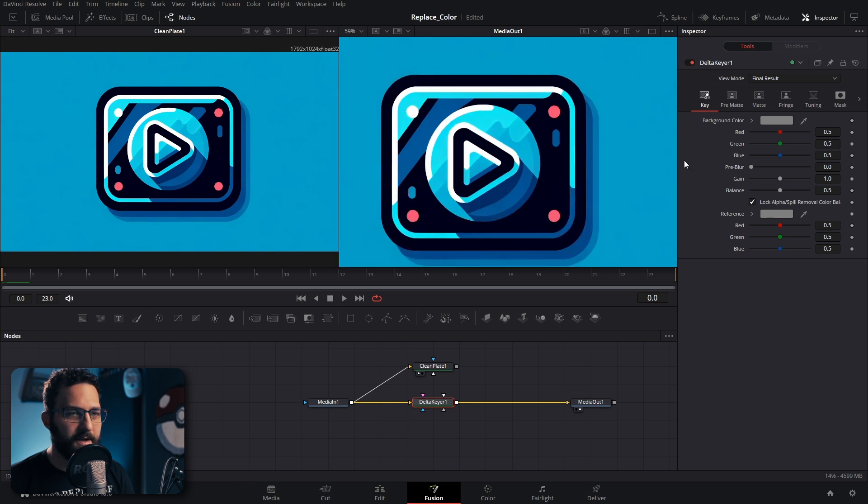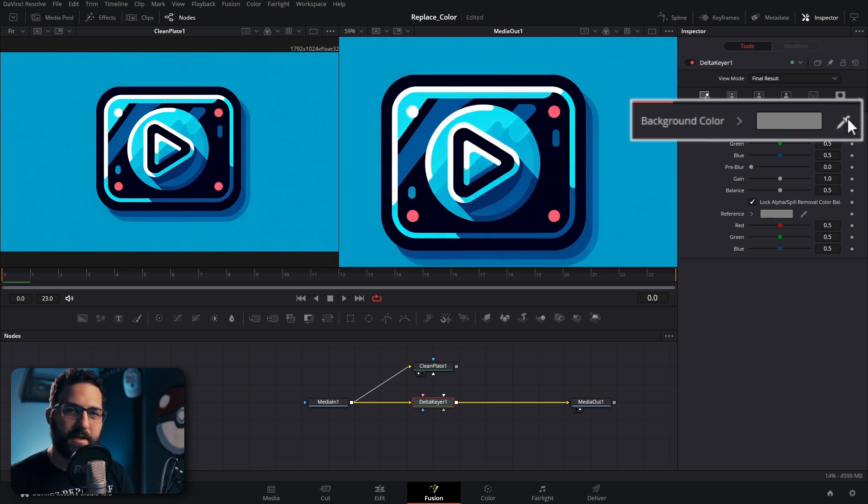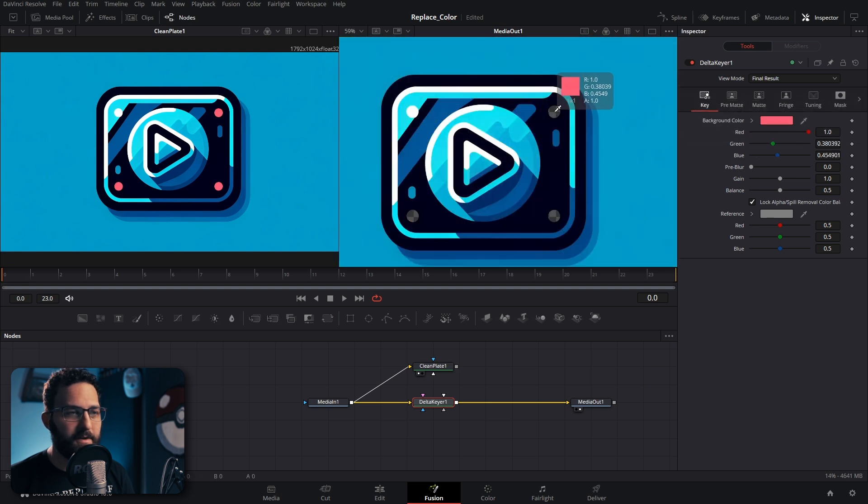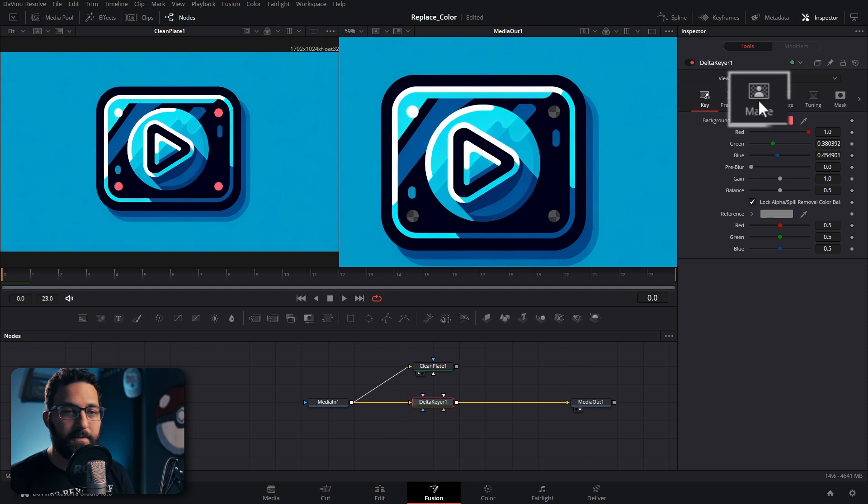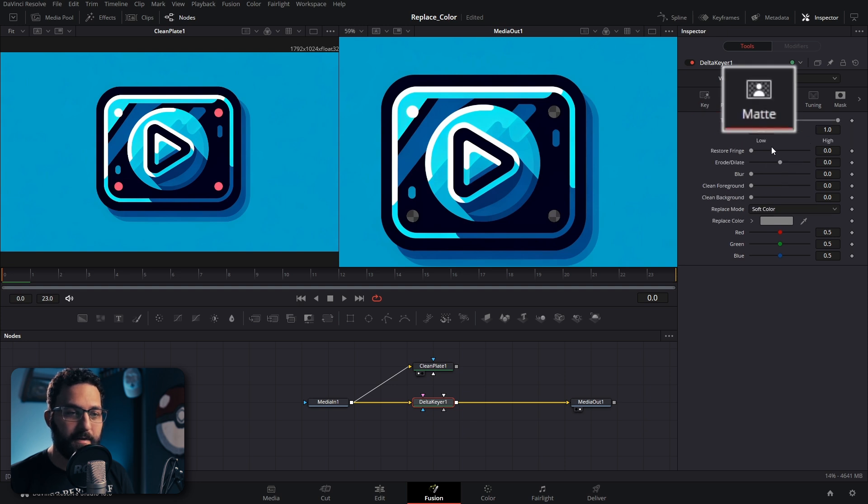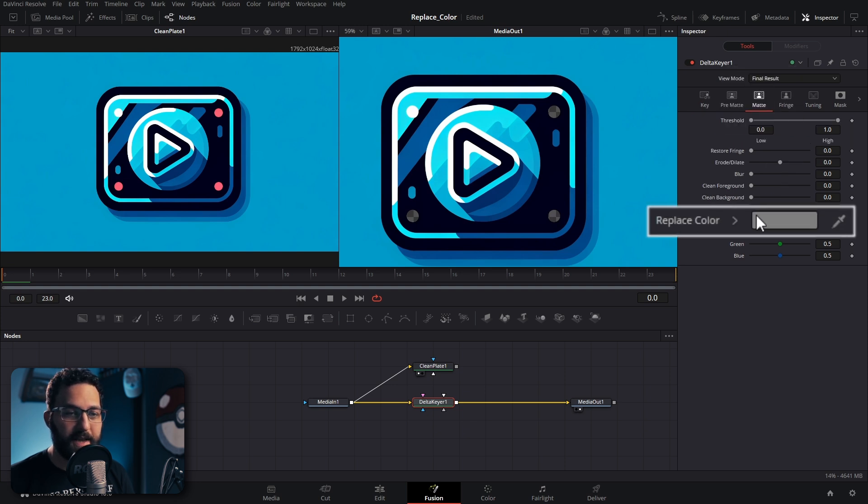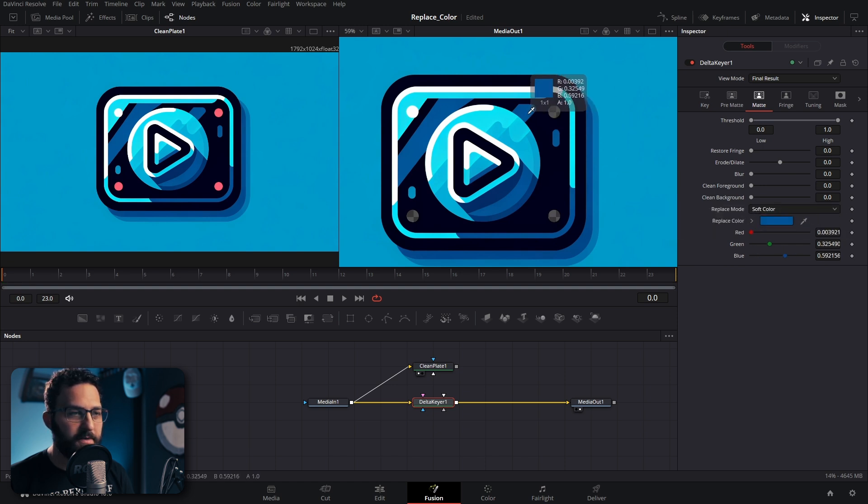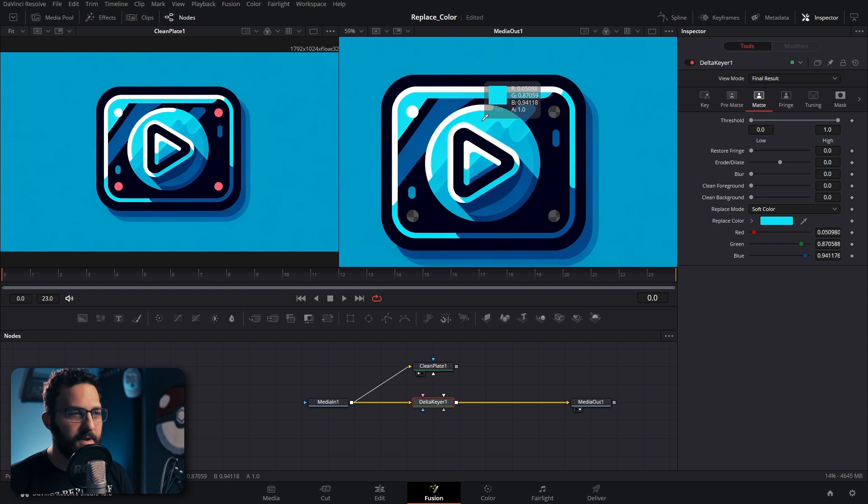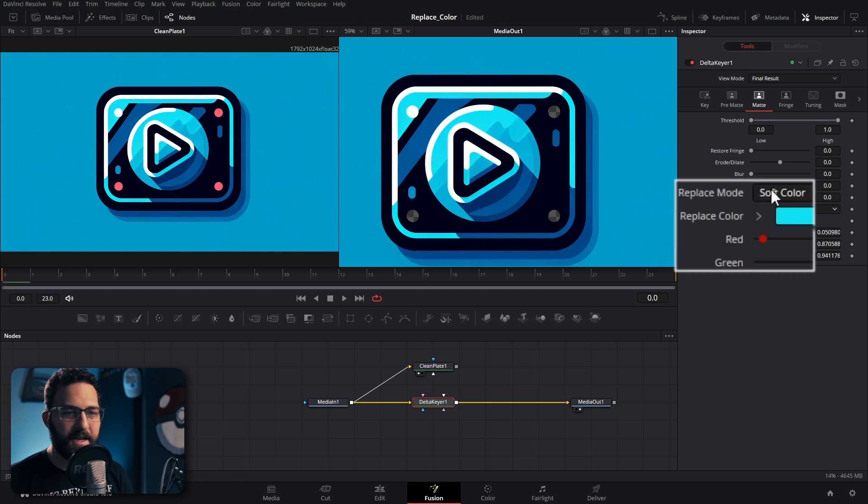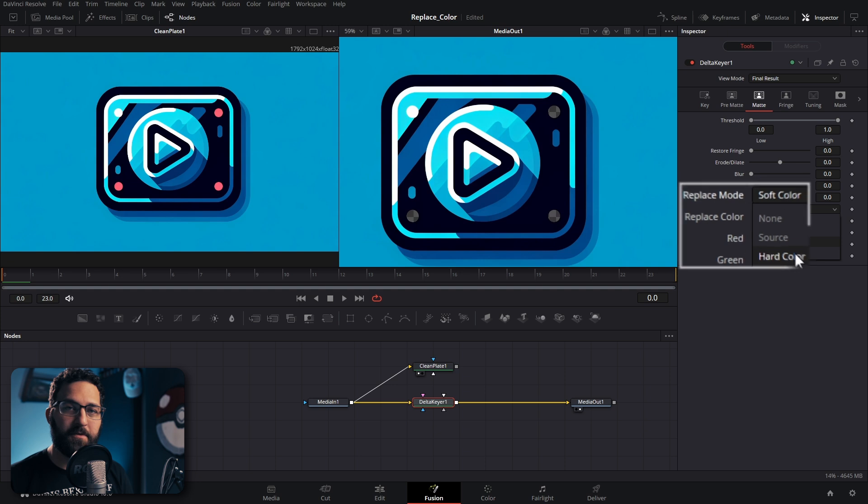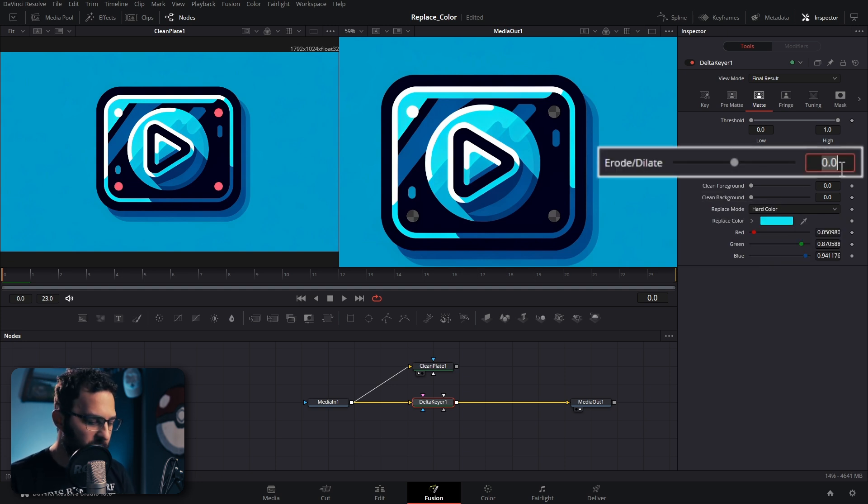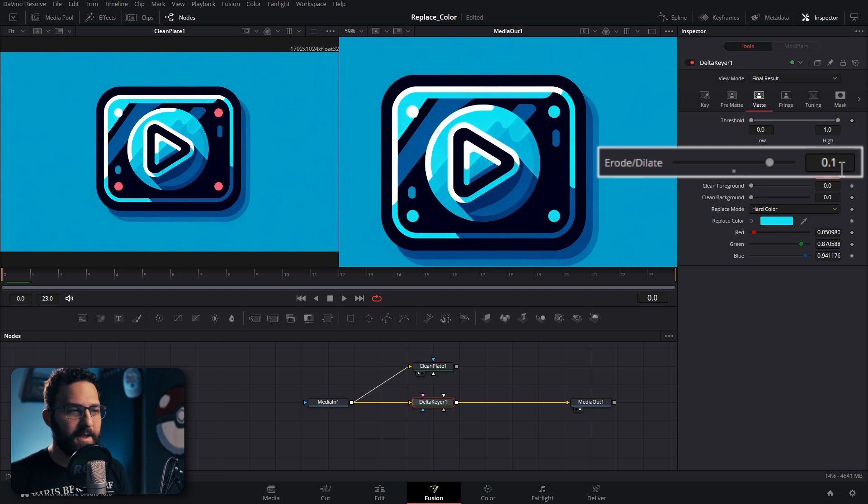I'm going to go to the delta keyer. Let's say I want to replace these red dots here with a different color. We're going to click and drag this eyedropper onto the background color that we want to replace. Then we go to the matte tab and go to replace color. We're going to click and drag this eyedropper on the color that we want to replace it with. Let's say it's this bright blue here. Change replace mode to hard color so that it replaces the color precisely.